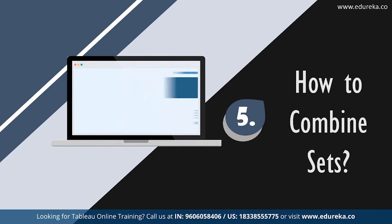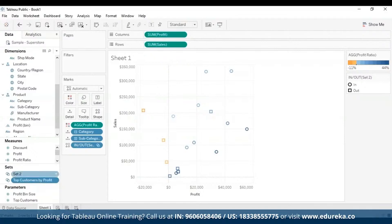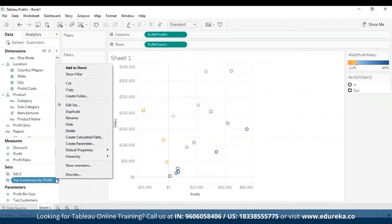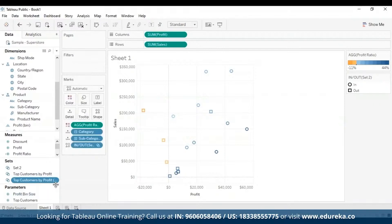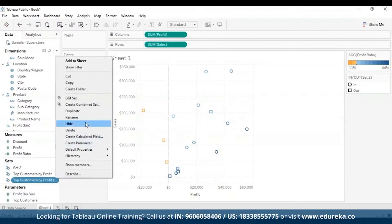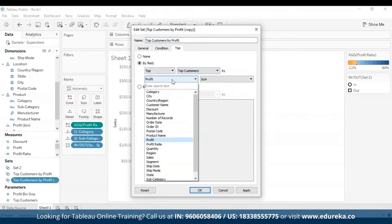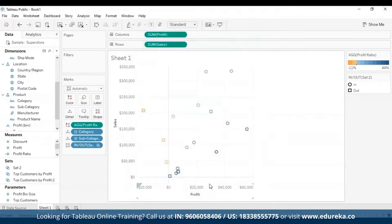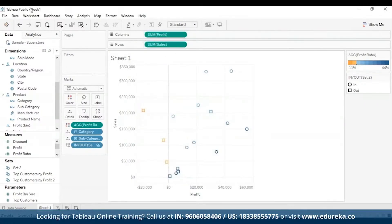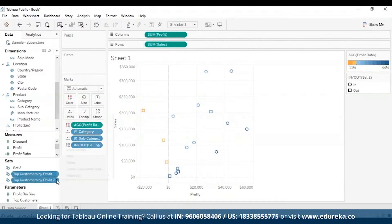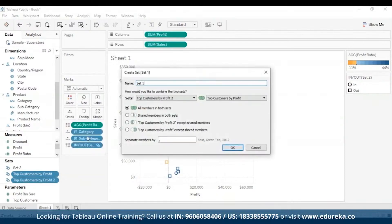This means you can combine a set containing top customers with another set containing top customers from last year, but you cannot combine a top customers set with a top products set. Let's go back to the demo. I'm going to duplicate the existing set and then edit it. To combine sets, in the data pane we select the two sets we want to combine, right-click, and select Create Combined Set, which is the fourth option from the top.